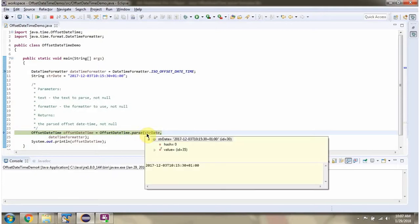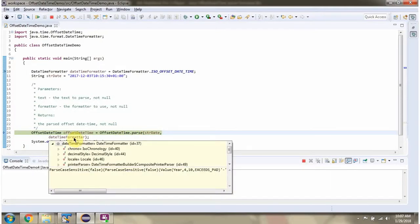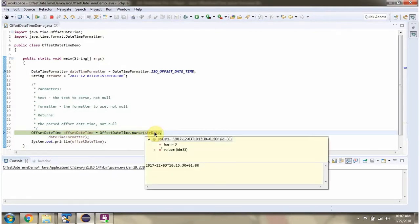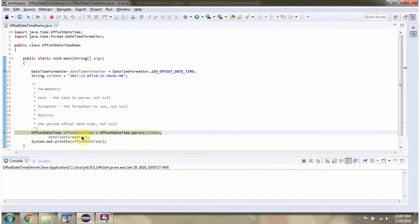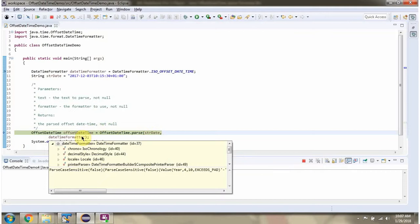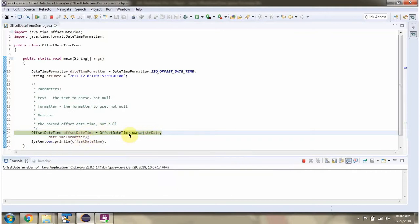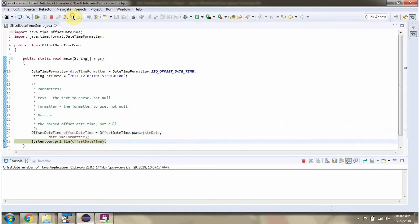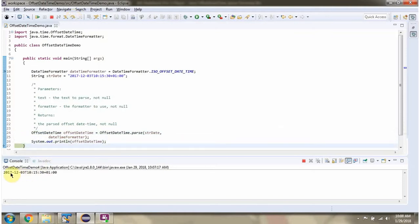Passing the string date and the DateTimeFormatter object to the parse method. This parse method parses the string date according to the DateTimeFormatter and it will return an OffsetDateTime object. Here you can see the output.